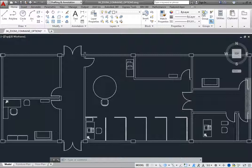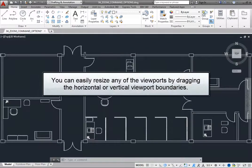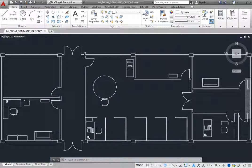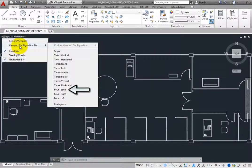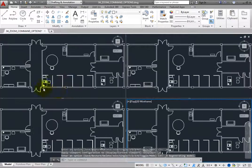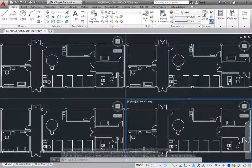After you have divided the screen into multiple tiled viewports, you can easily resize any of the viewports by dragging the horizontal or vertical viewport boundaries. Click the Viewport Controls and choose Viewport Configuration List to split the Model Space window into four tiled viewports. Initially, the Model Space window is split into four equal-sized viewports.